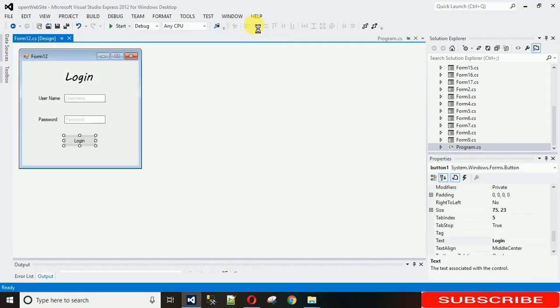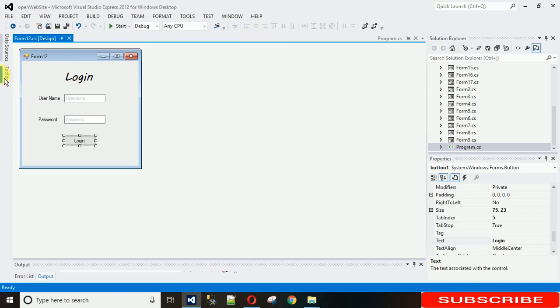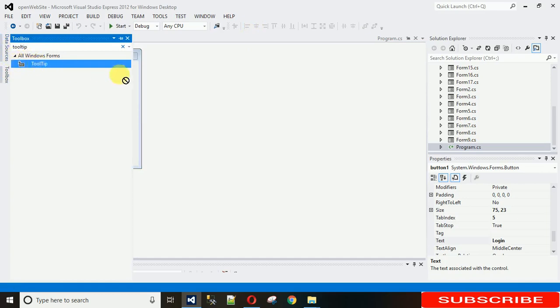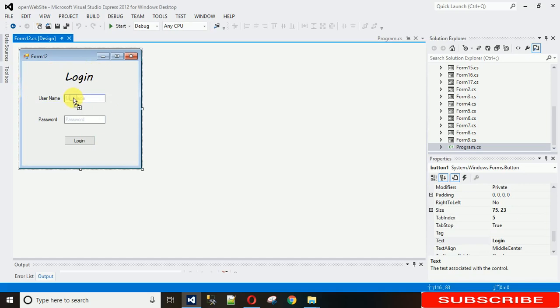To do that, you just need to add the tooltip. Go to the toolbox and search for tooltip. That is this one. Just drag and drop it to the form in which you want to add. When you drag and drop one tooltip...